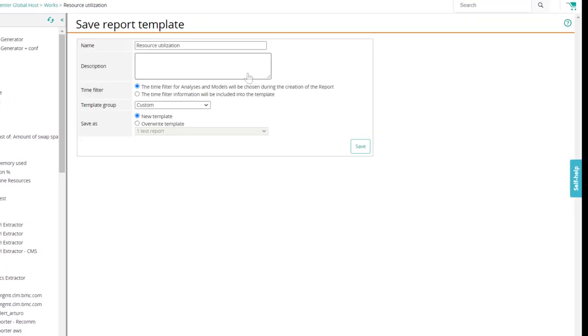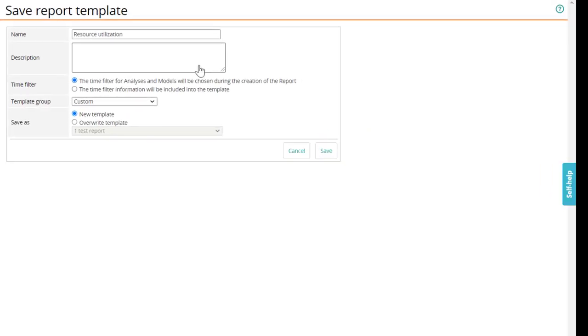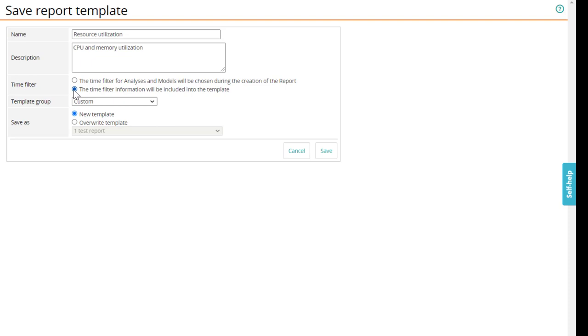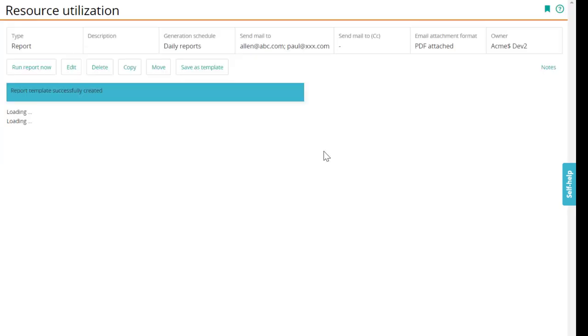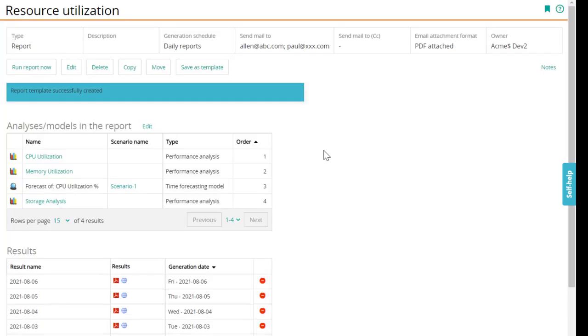Click save as template. Enter a name and a description. We'll go ahead with the time filter defined in the template to create the new report. Select the template group. That's it! The report template is created.